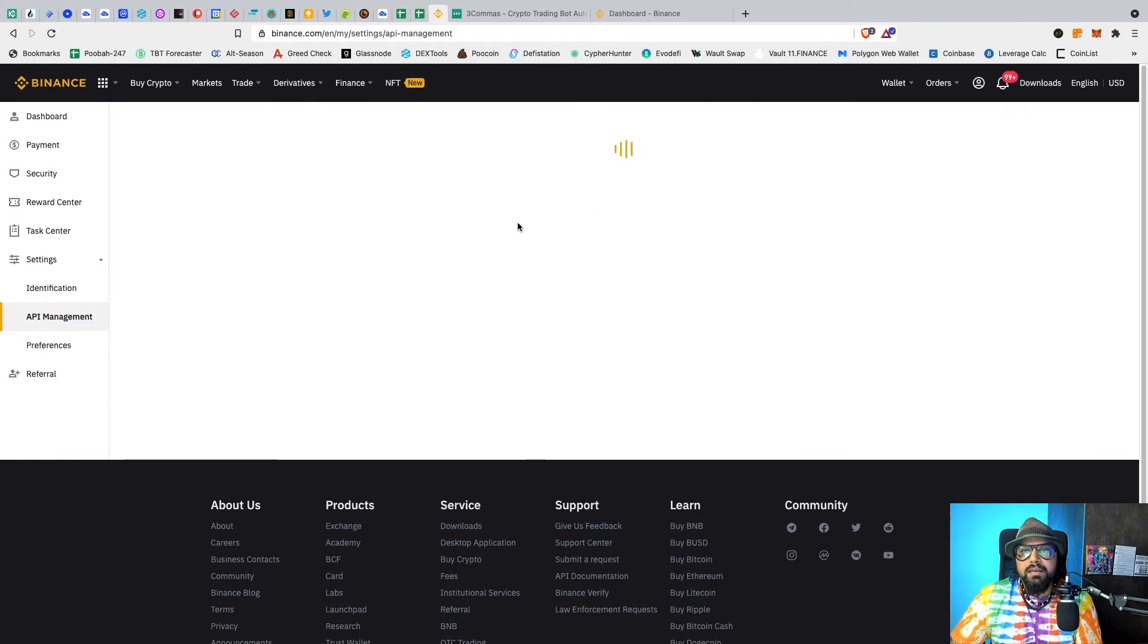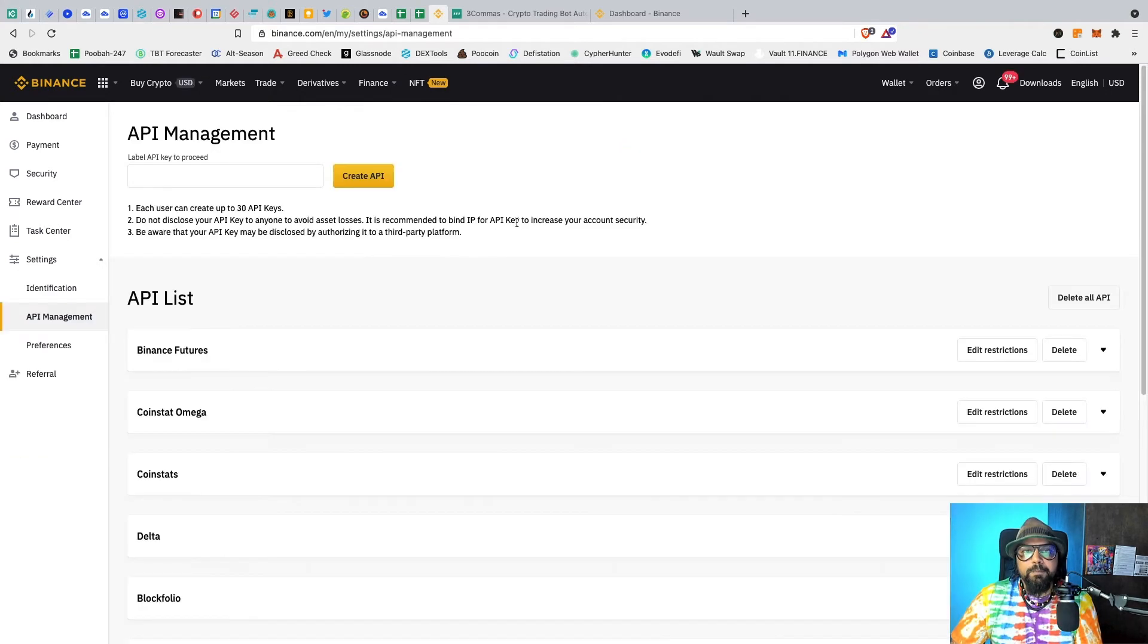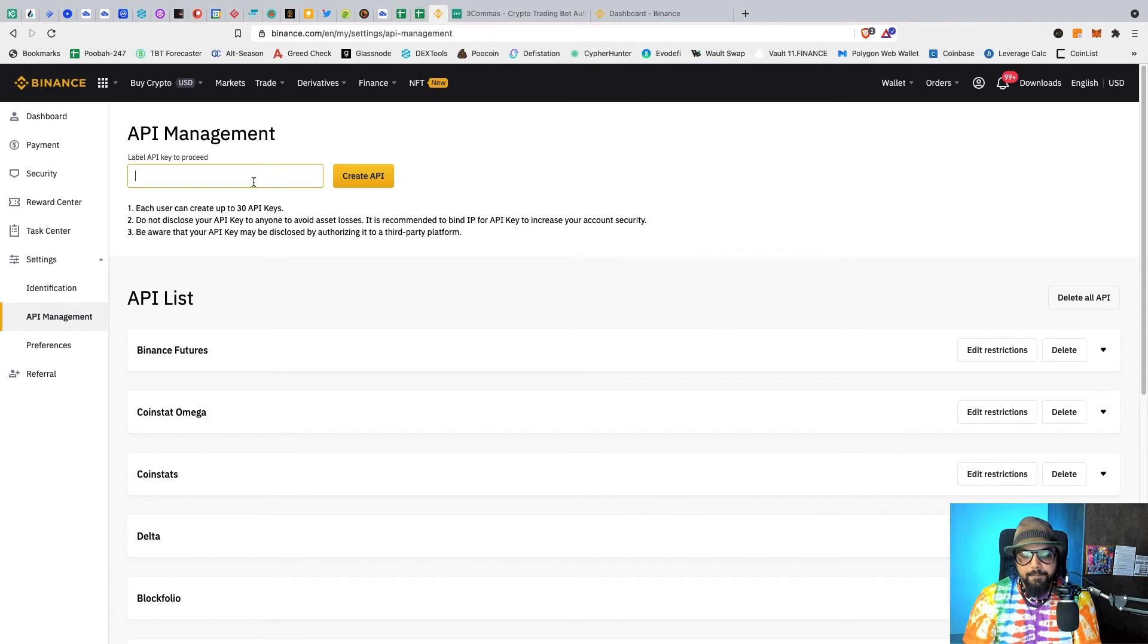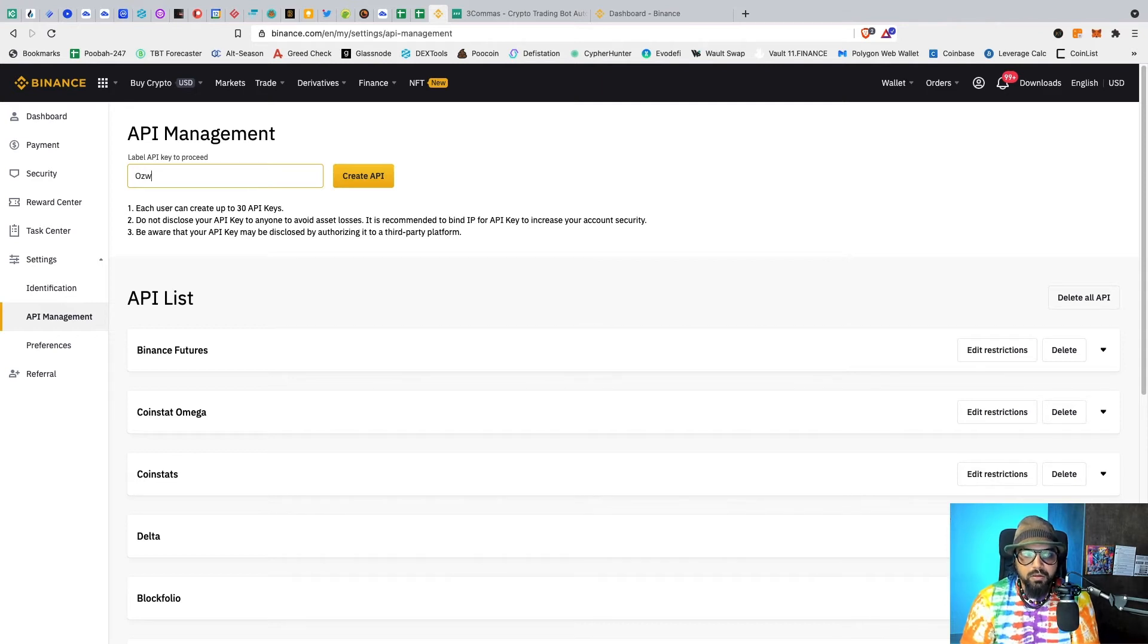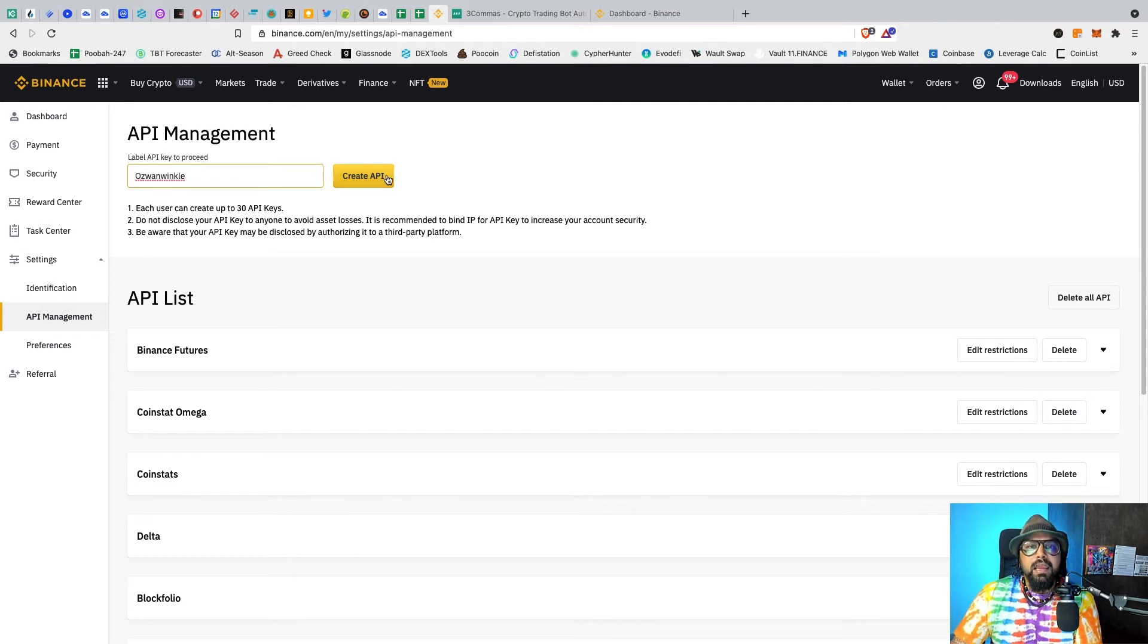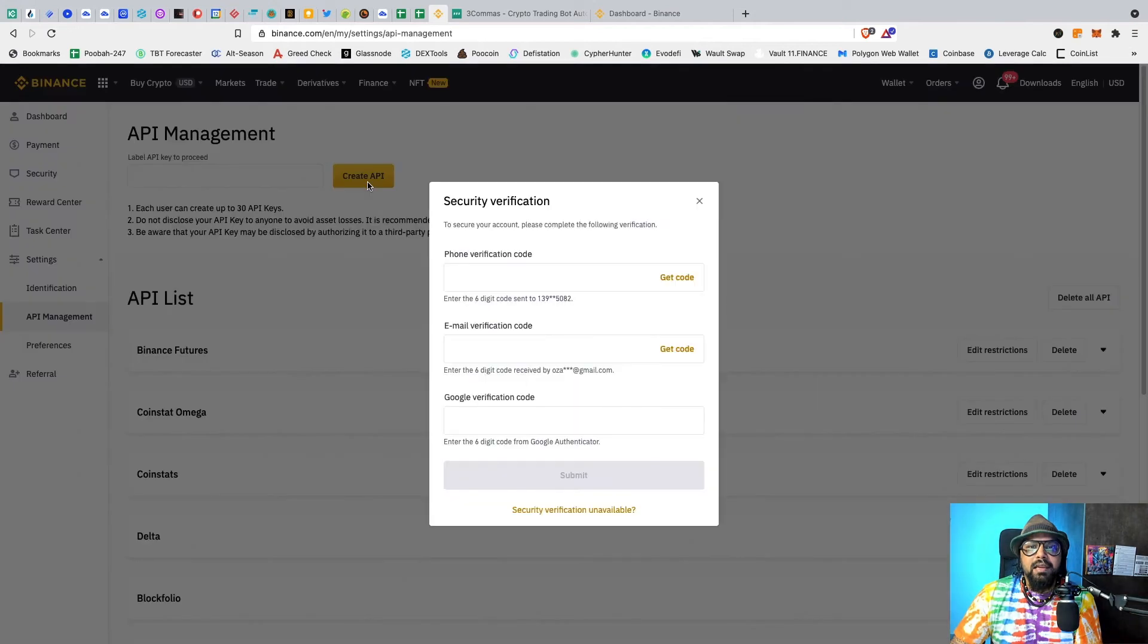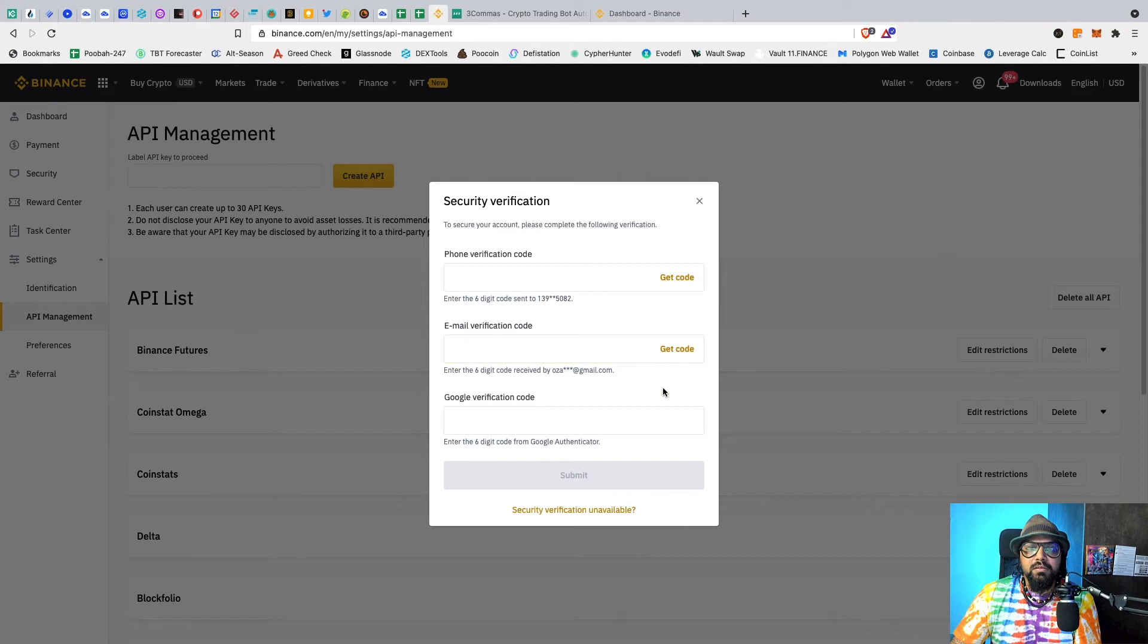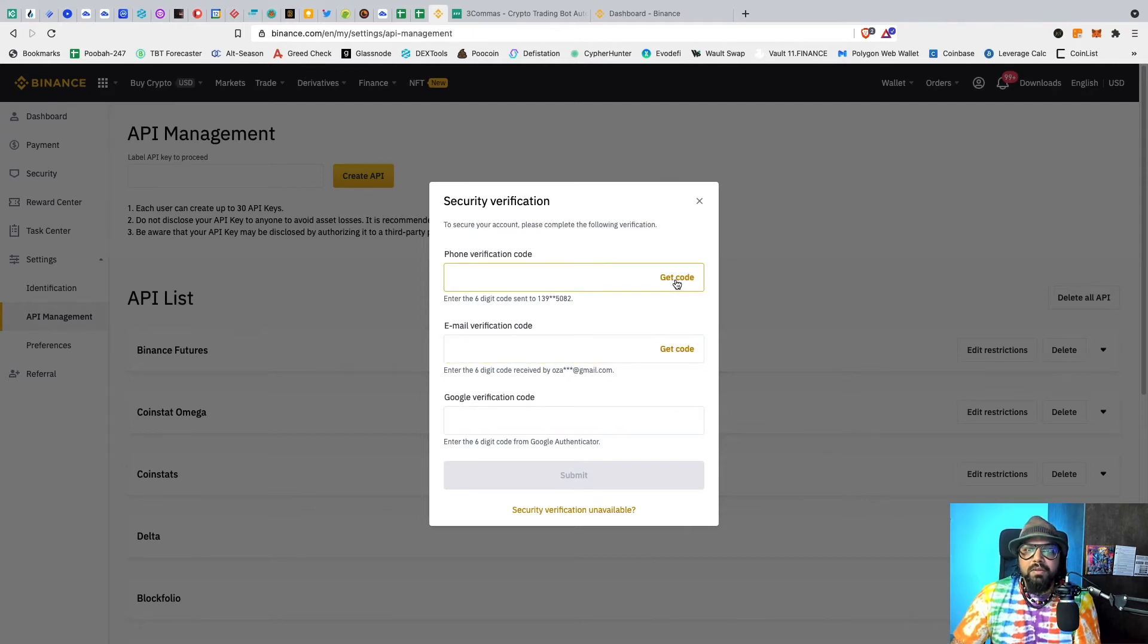Let's say 'Oswan Winkle' and click API. So you will have to do a few verifications just for security purposes and we will do that there.